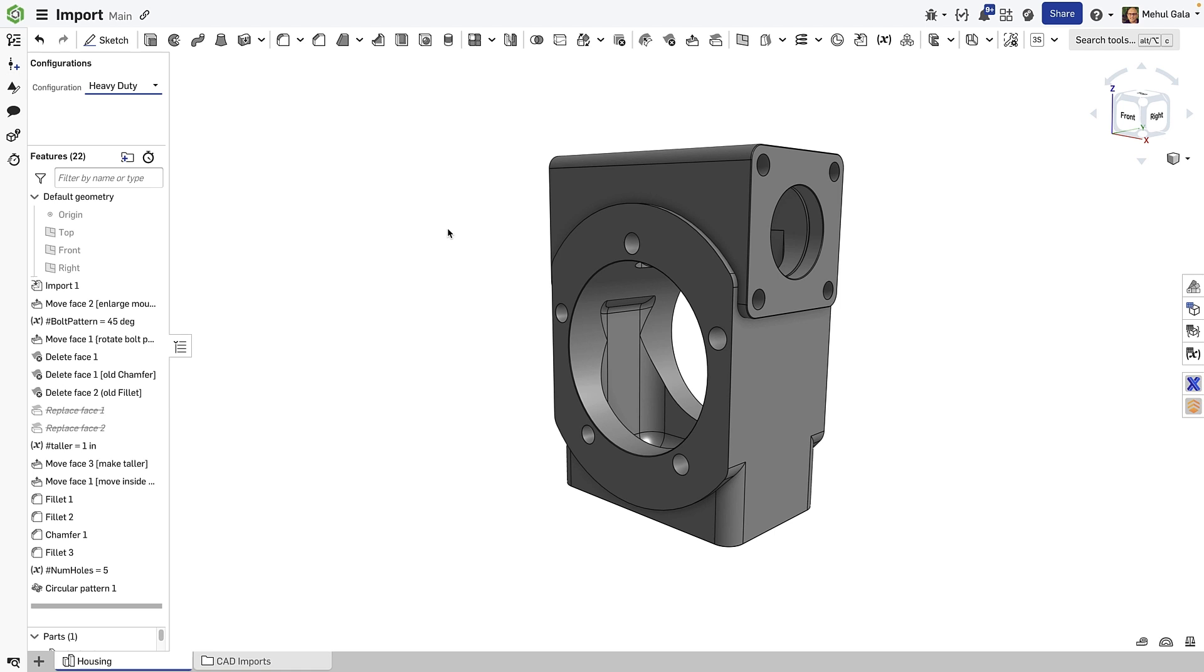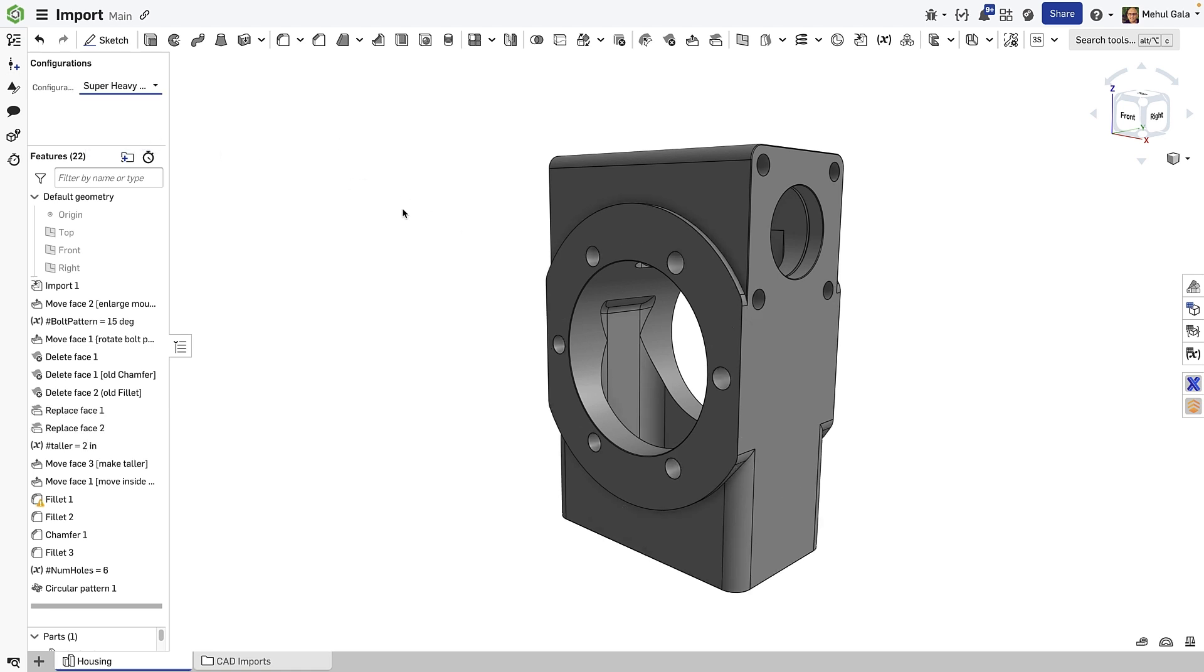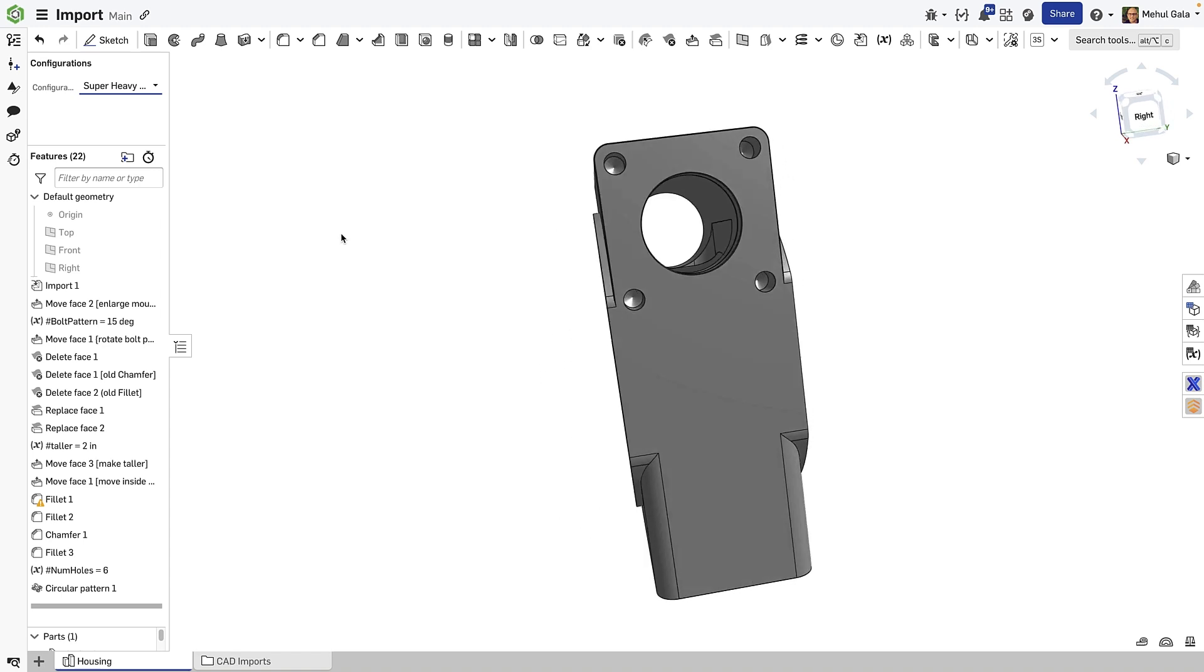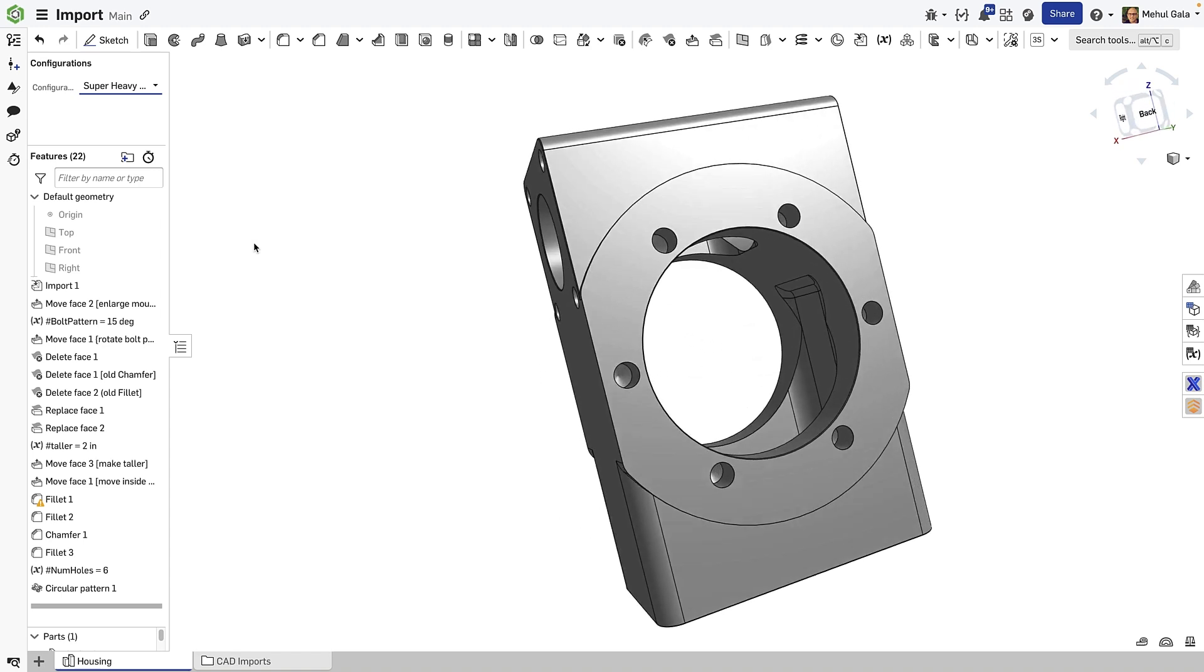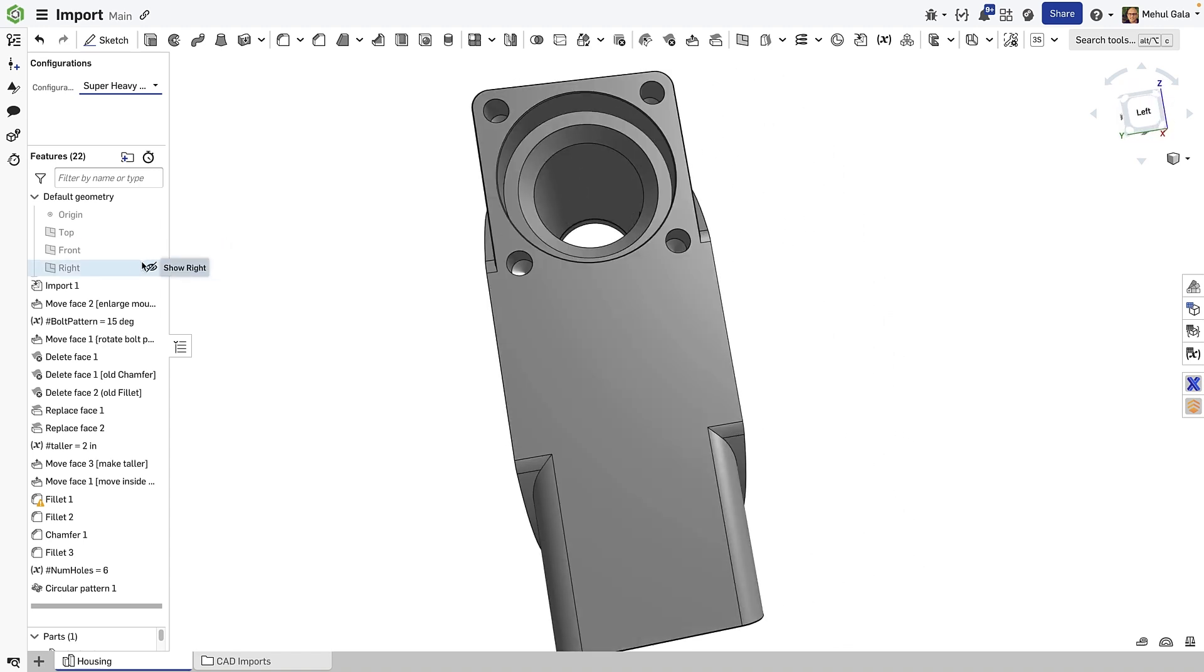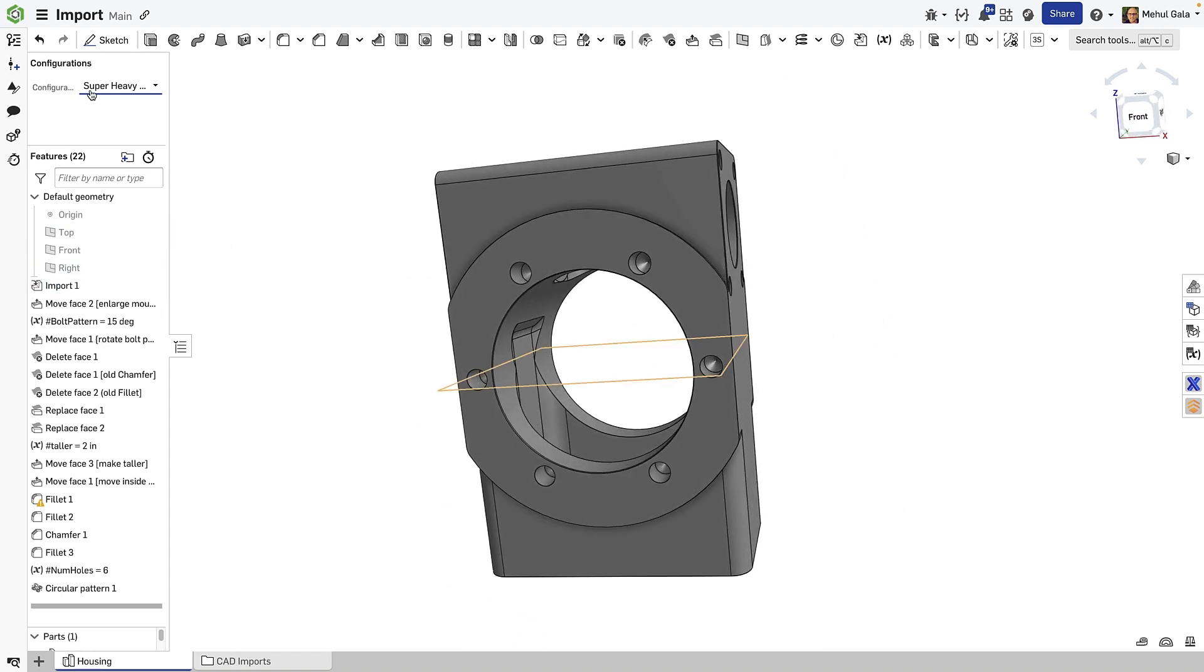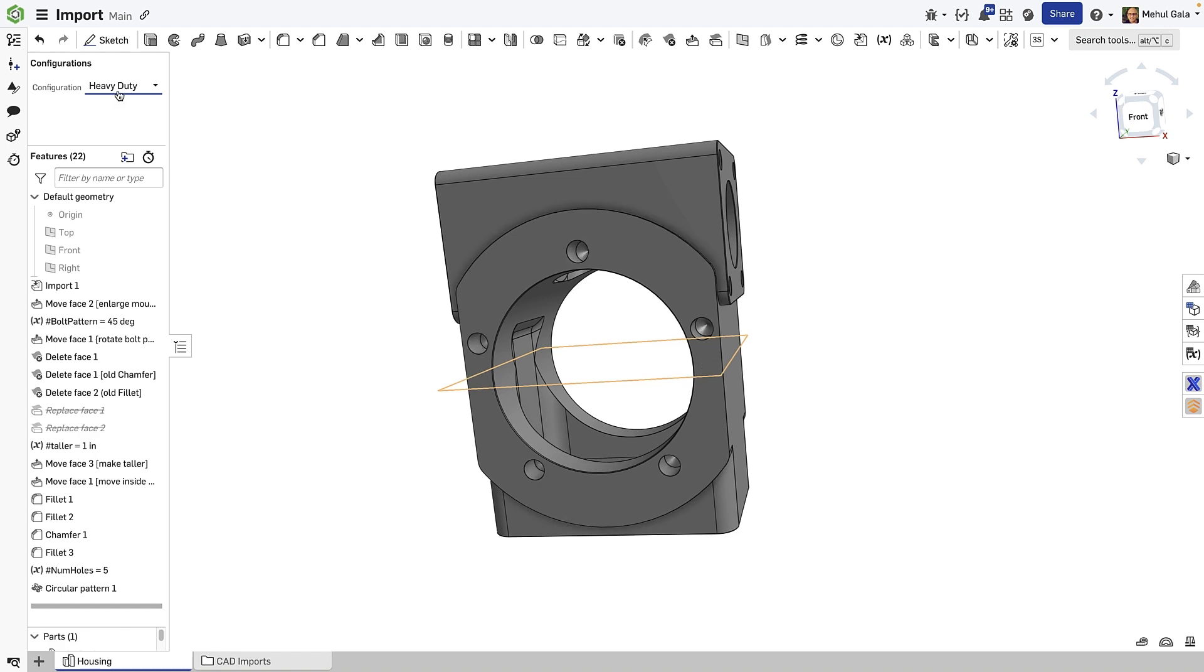These newly created features can be used for the creation of configurations. These configurations can represent different options for the design and expand the depth or breadth of the offering from this part you've imported.